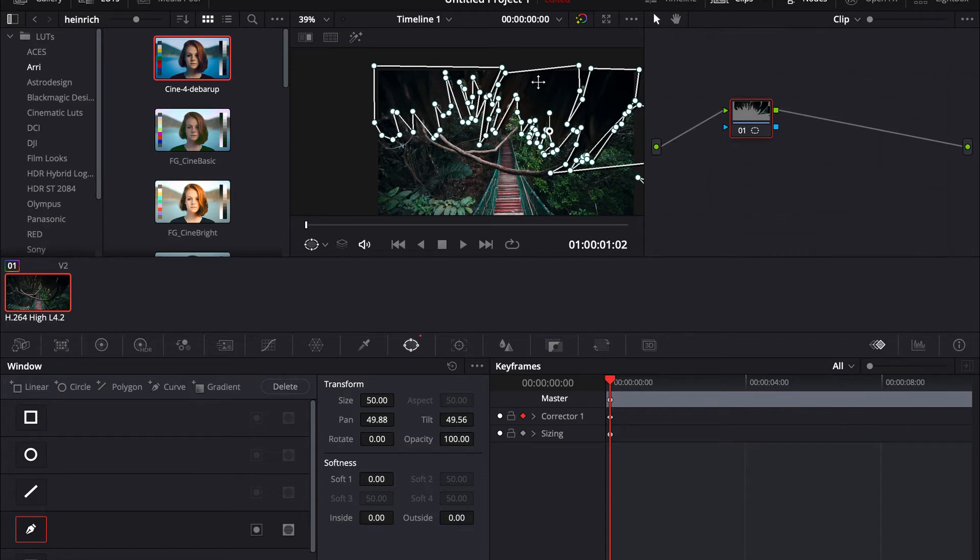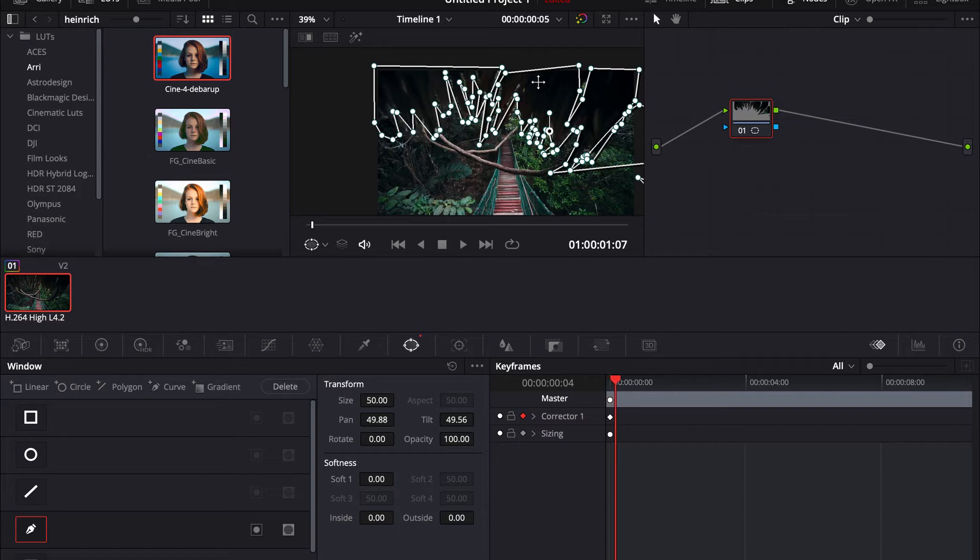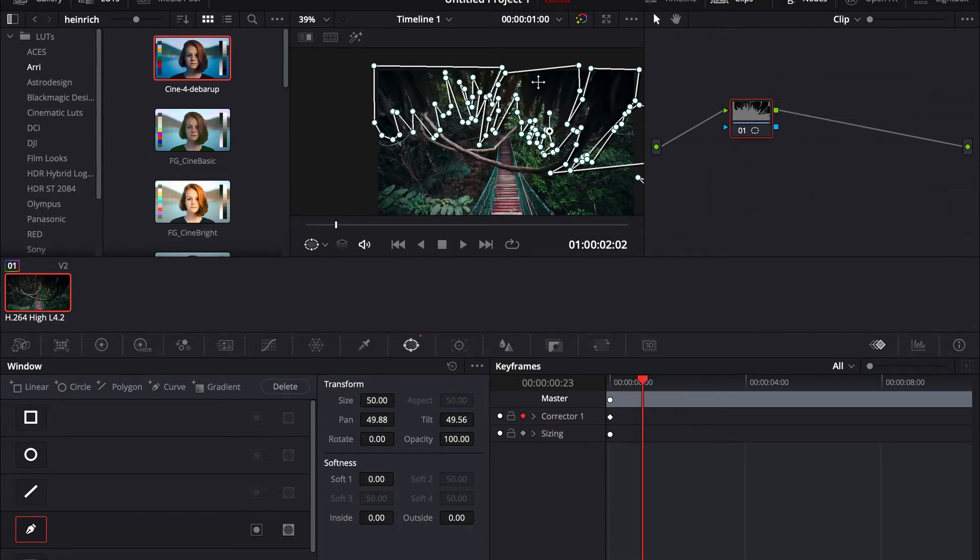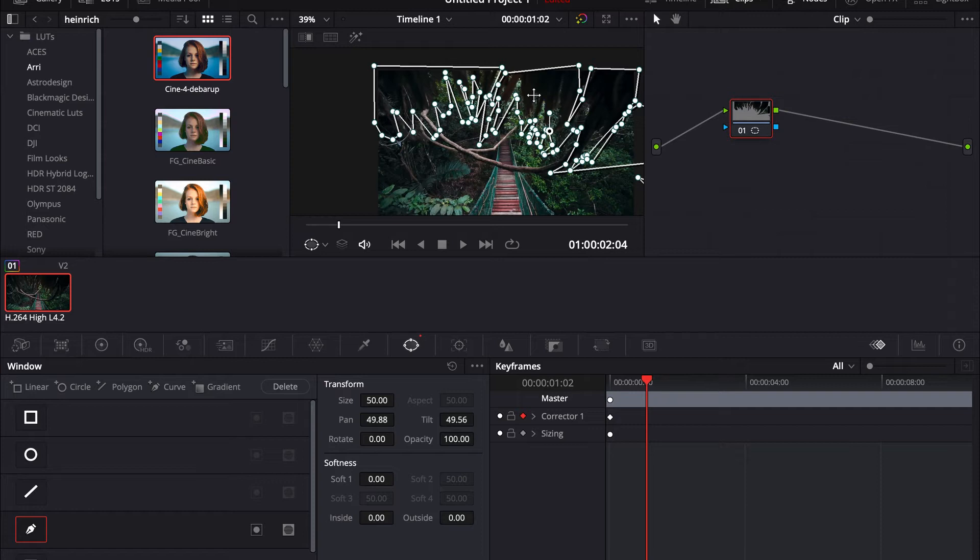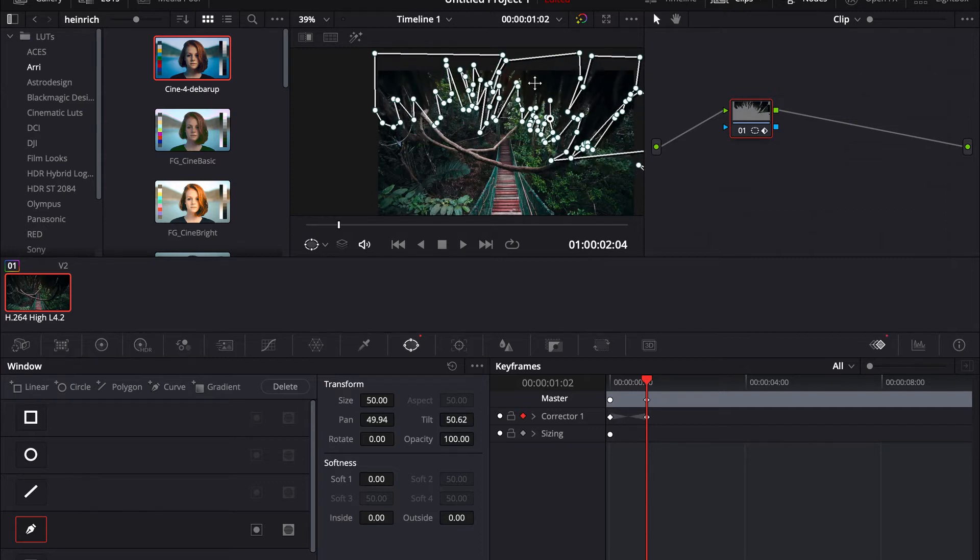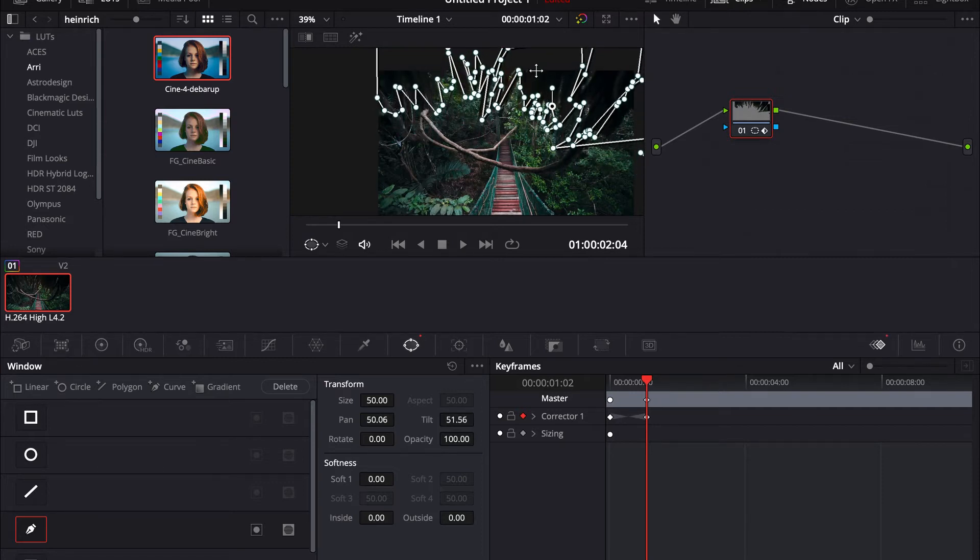Then skip about 10 or 20 frames to about here. Then pull it up again and adjust it to your object.